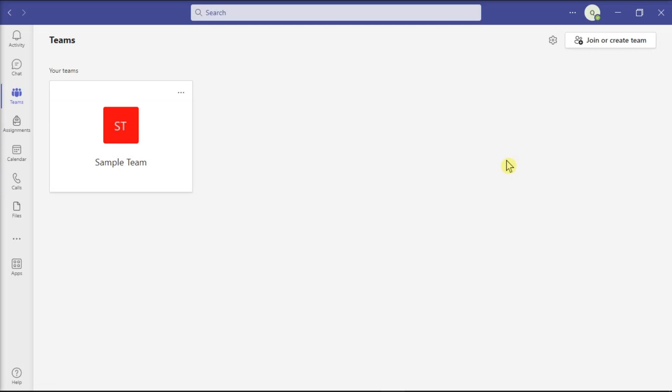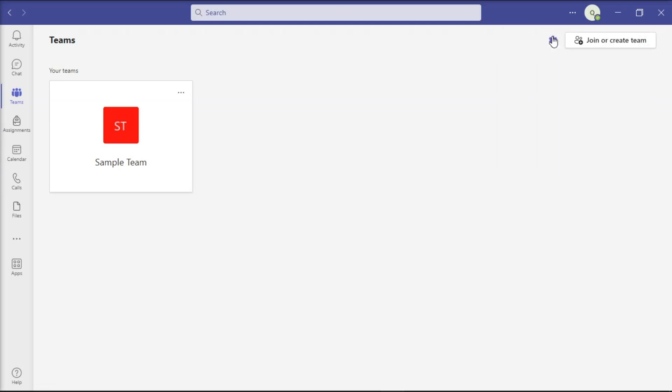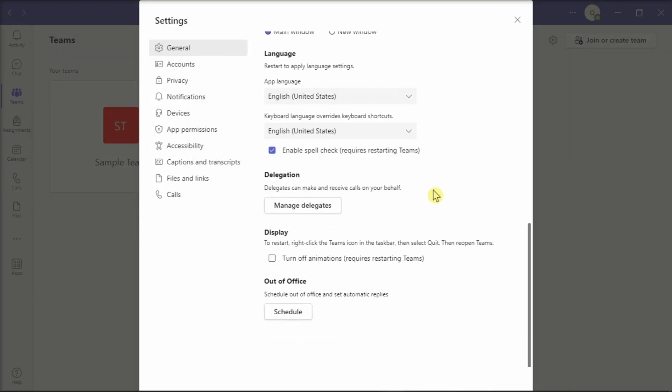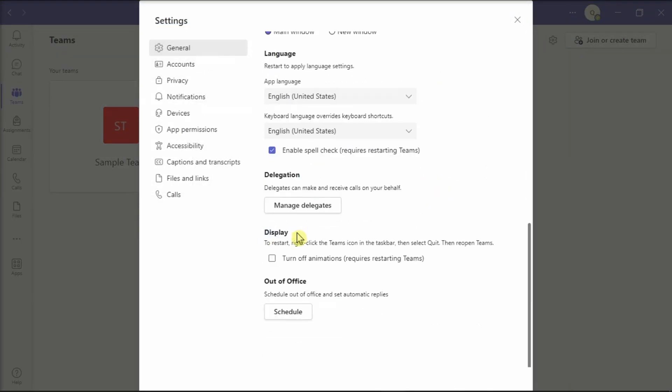First, you can disable it using the application settings. Do that by going to settings, click general, scroll to display, and then click turn off animations checkbox. After that, you might have to restart your Teams application to apply the changes.